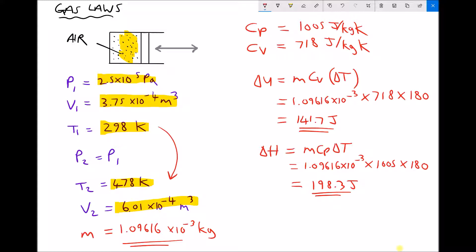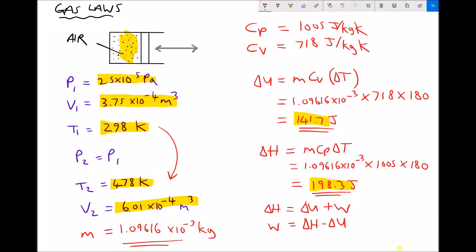We can see that the change in energy of the working fluid, 141.7 joules, is less than the total energy input into the system, 198.3 joules. Delta H equals delta U plus W, the work done by the gas as it expands. Rearranging, W equals delta H minus delta U, which is 198.3 minus 141.7, giving us a work done by the gas of 56.6 joules.